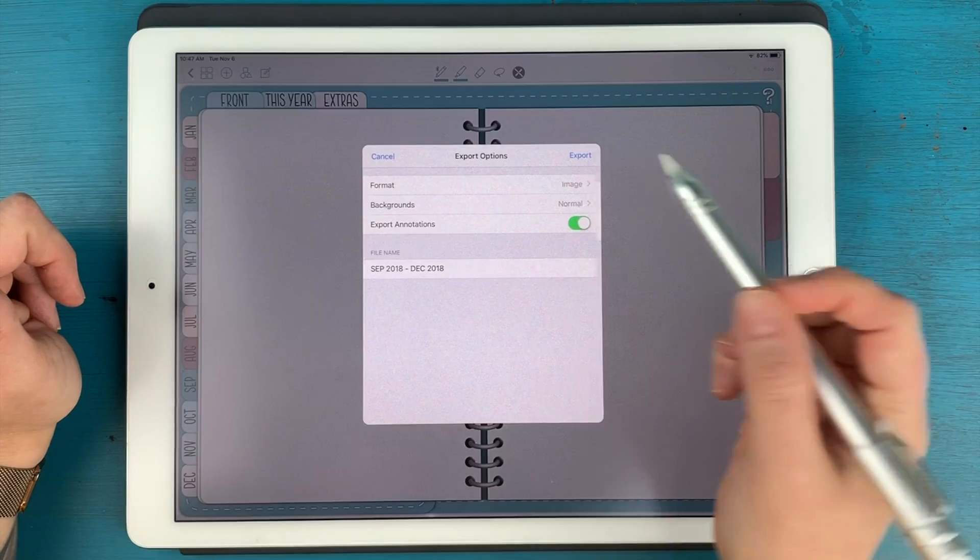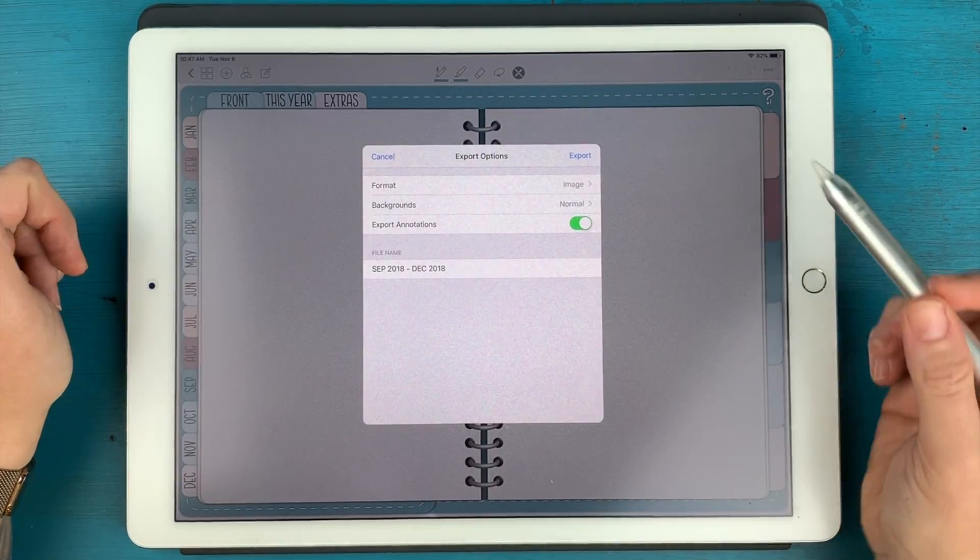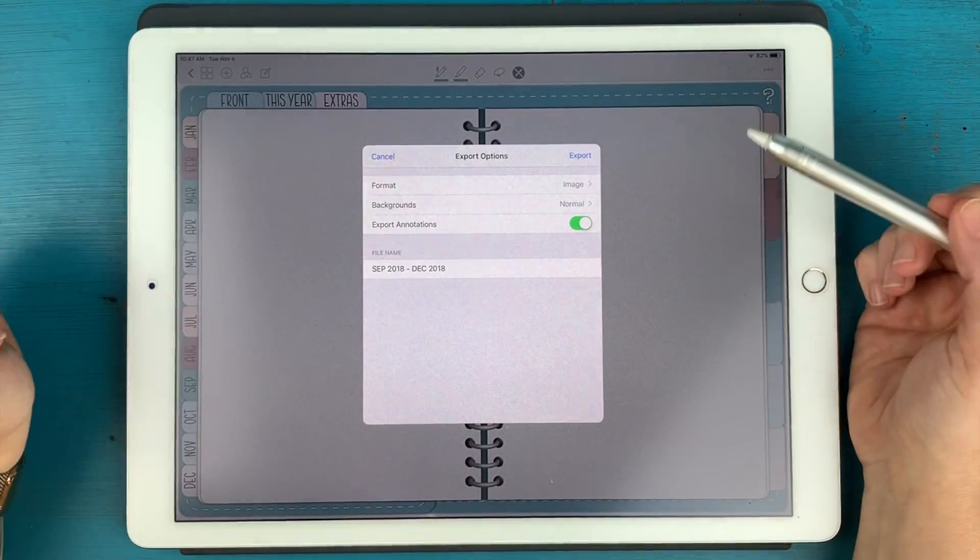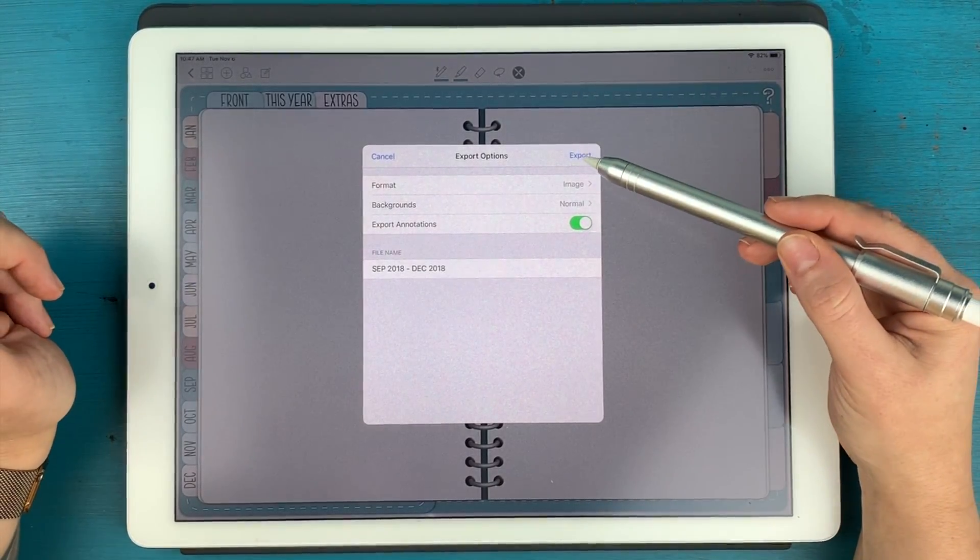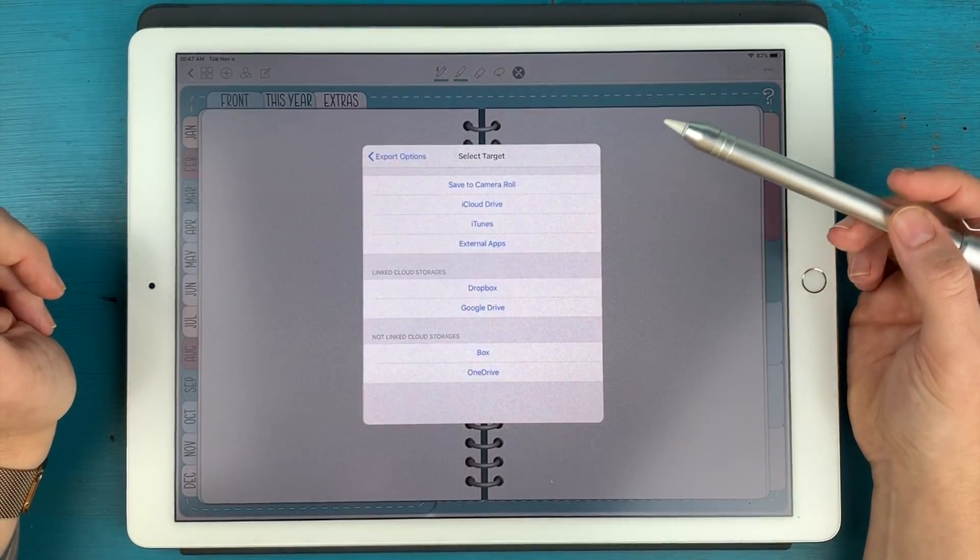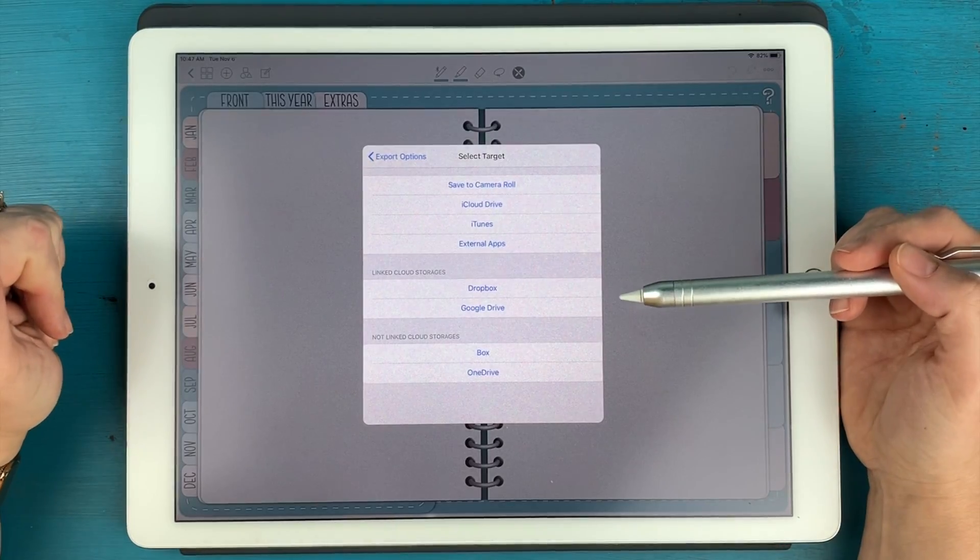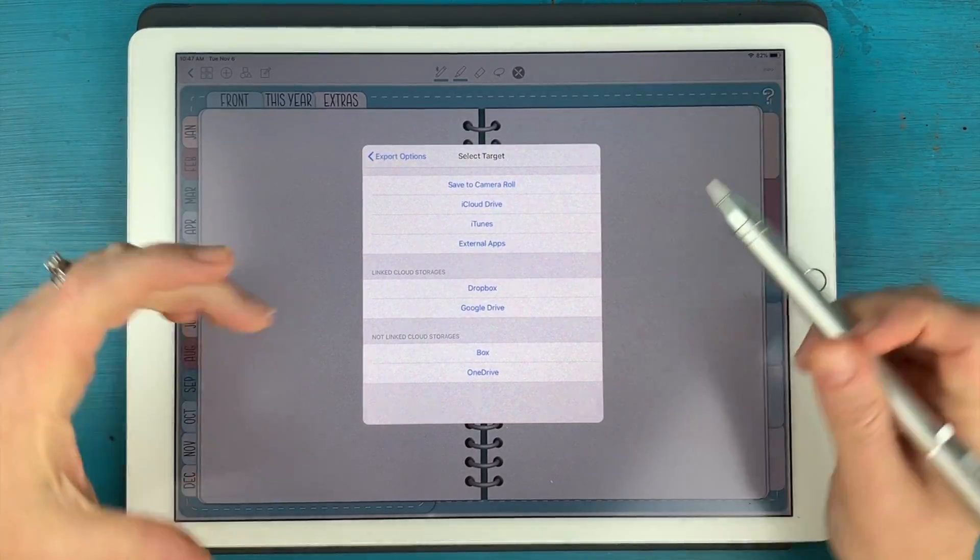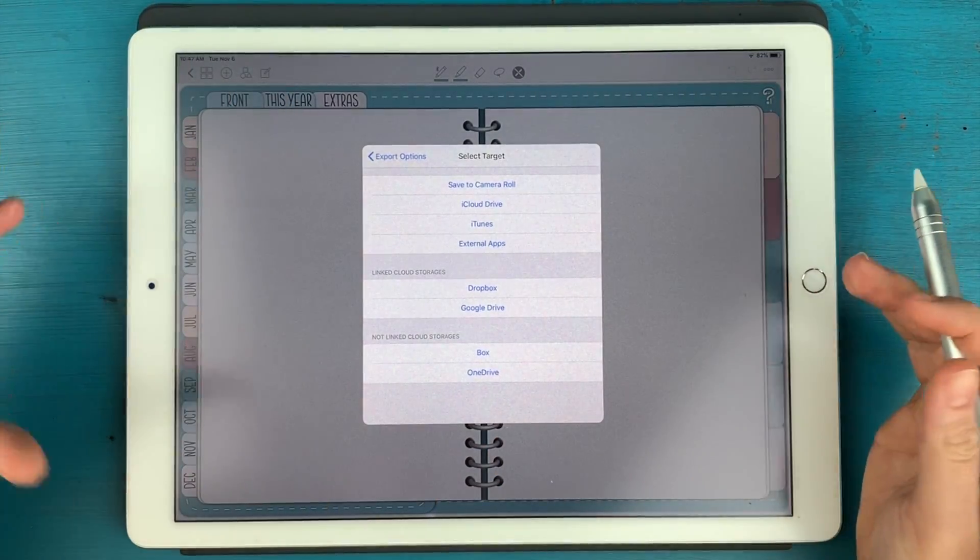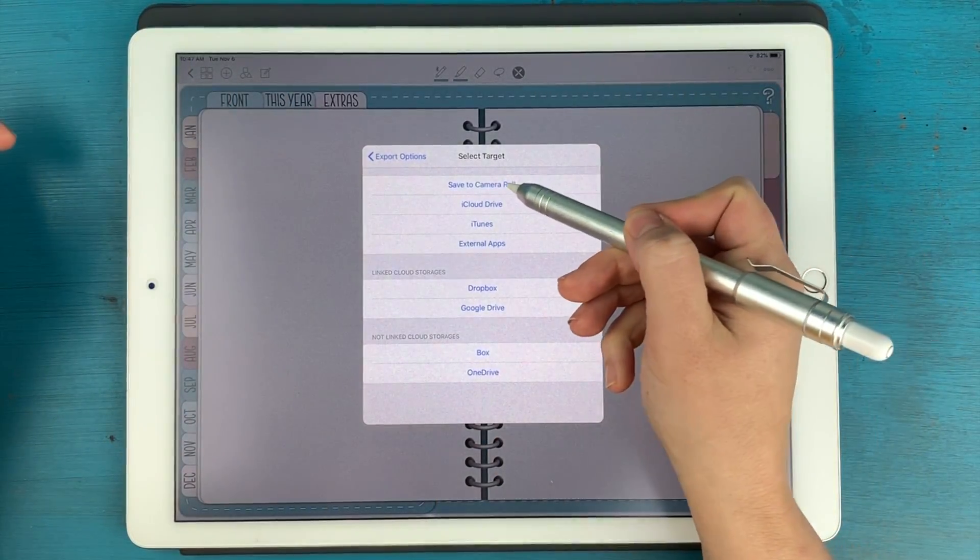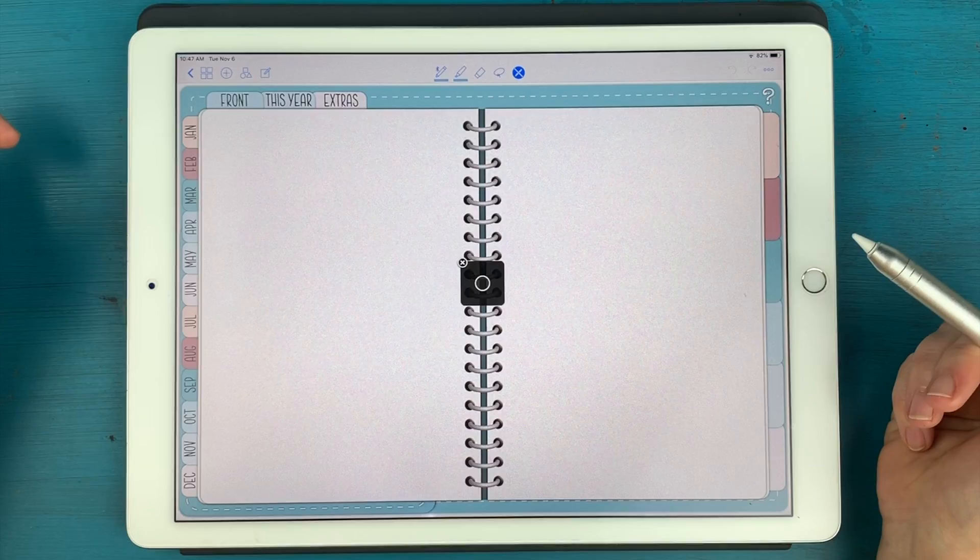So you want to make sure image is selected and you really don't have to worry about everything else. I'm just going to hit export and it's going to ask me where I want to save it. It's basically saving an image of this page. So I'm going to save it to my camera roll.